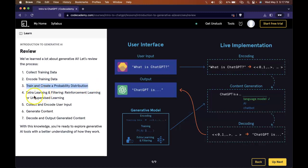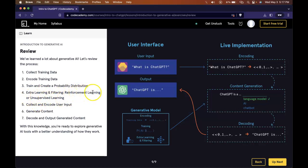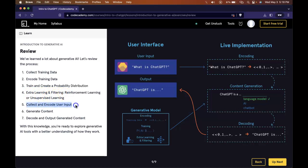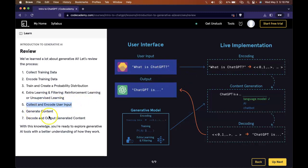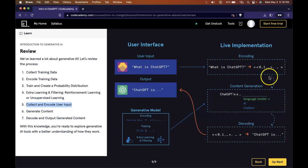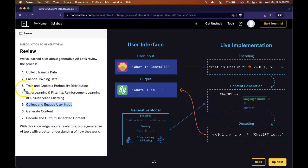It then trains and creates probability distribution based on all that training data. We then also do extra learning and filtering with reinforcement learning or unsupervised learning. So this could be with humans doing reinforcement learning. We're able to remove any biases that it might come up with. We then collect and encode user input. So we could then take 'what is ChatGPT' and generate some content with it by using those same processes. It encodes it so that the AI can read it.